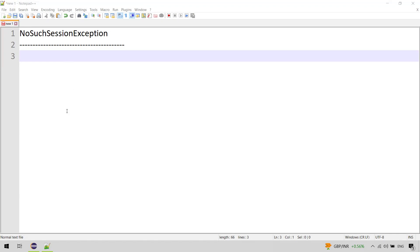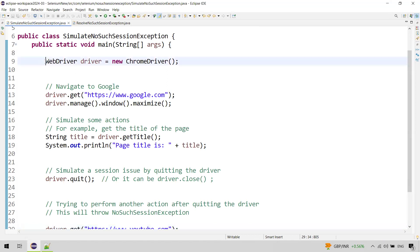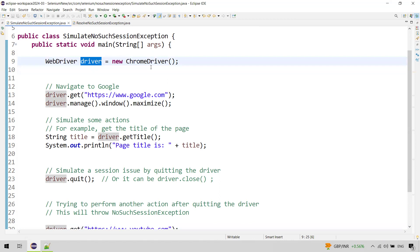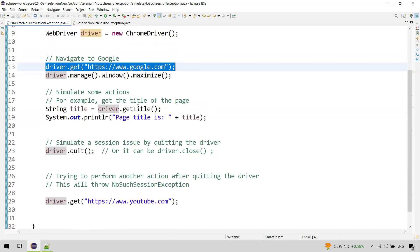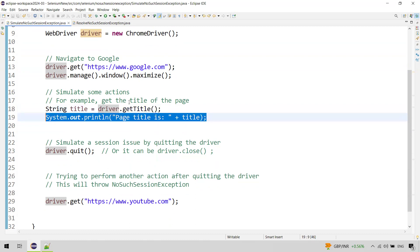Let us understand with an example. Here I created a driver instance and instantiated it to ChromeDriver. A Chrome browser window gets launched and we are navigating to google.com, then maximizing the window. We are simulating some actions — getting the title of the window using driver.getTitle() and printing the title on the console. Till here it is fine.